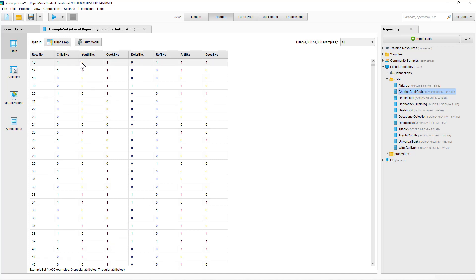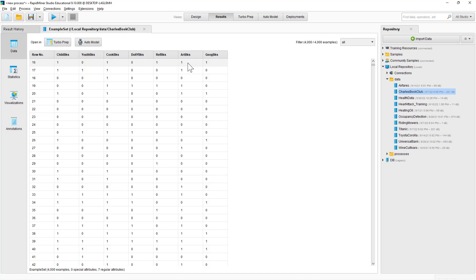What these rows suggest is that a person — for example, row 16 — borrowed a children's book, cookbook, reference book, art books, and geography books together. Row 17 says that this person borrowed children's books, youth books, cookbooks, and art books together. The goal of building these association rules will be to figure out what types of books people frequently borrowed together.